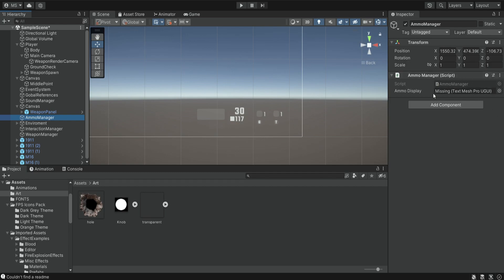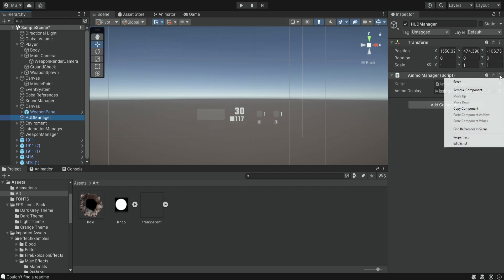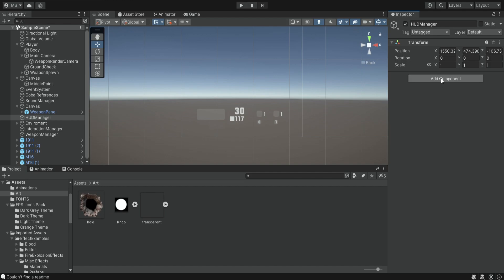We actually don't want to keep calling it ammo manager because we want to do more than just controlling the ammo — we want to change the different sprites and the amounts and bullets. So we're going to rename it to HUD manager. With this manager we're going to control the UI and change all of this information. Rather than renaming the old script, let's just remove this component and create a new script named hud_manager.